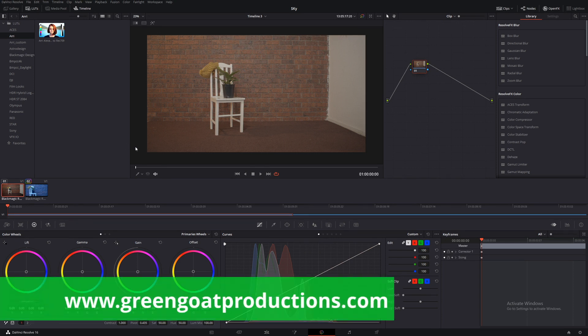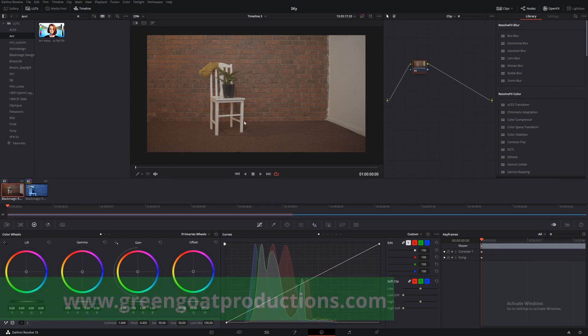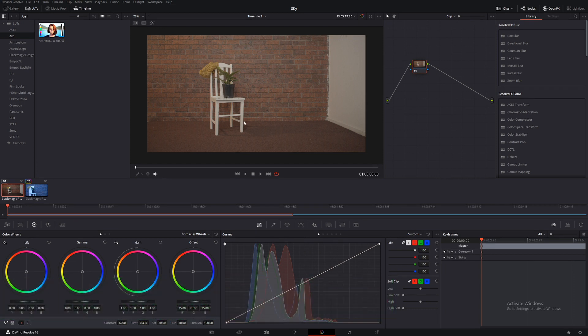G'day, I'm Drew from Gringo Productions and today we'll be looking at how to match a shot using raw or raw settings.